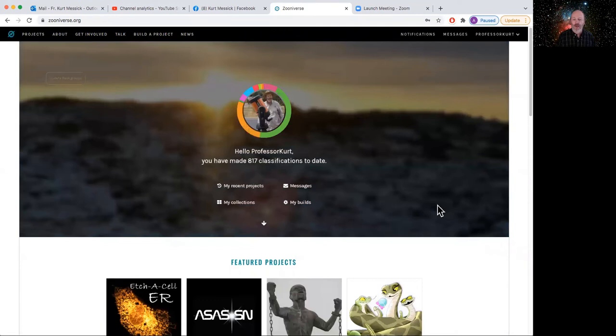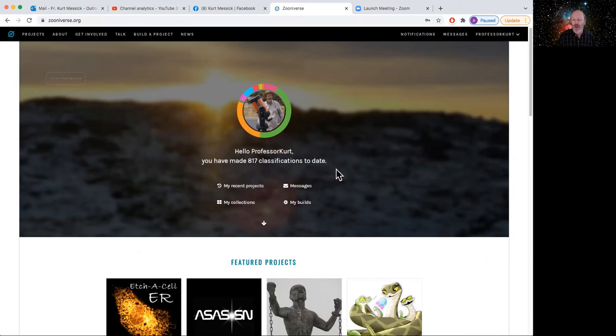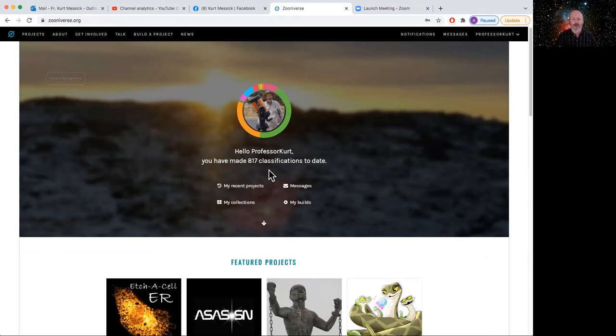I'm already registered, so I will sign in. I am Professor Kurt, so I will sign in there. And you'll notice when you do that, you'll come up to something that will tell you on the front page here your username and how many things you've done today, observations or classifications. I will use those words interchangeably. So I mean the same thing when I'm talking about those.